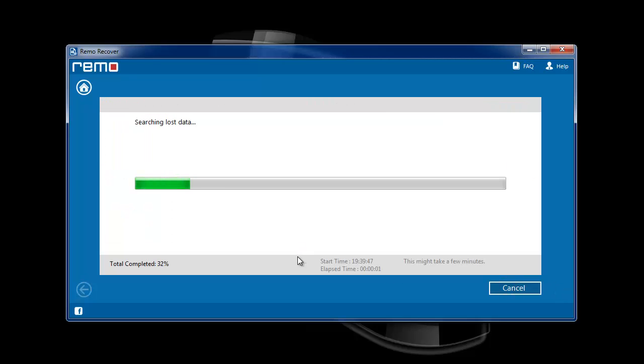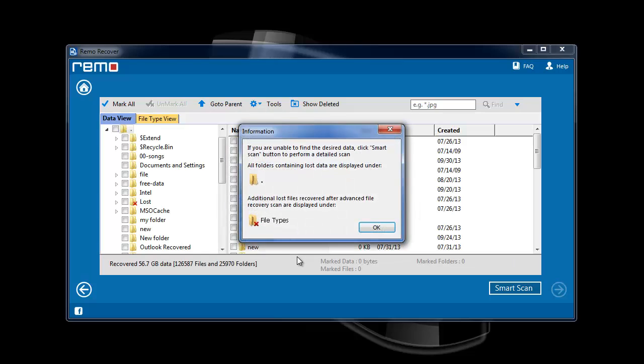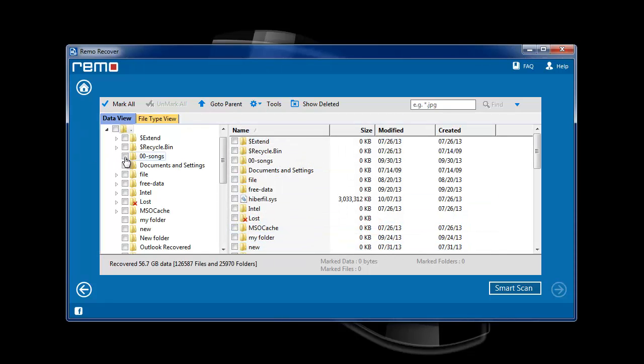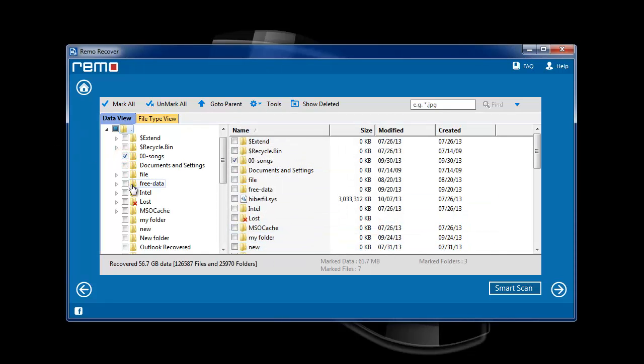Now, the selected partition will be scanned for the lost data and the software will list out the recovered data on the screen.